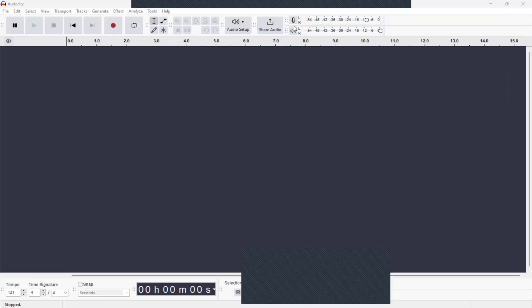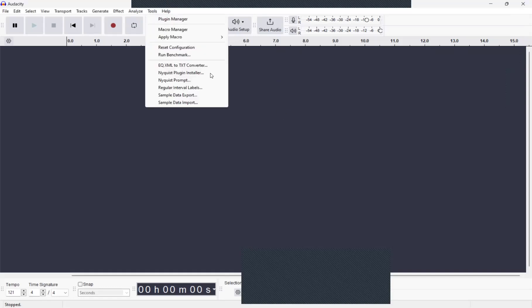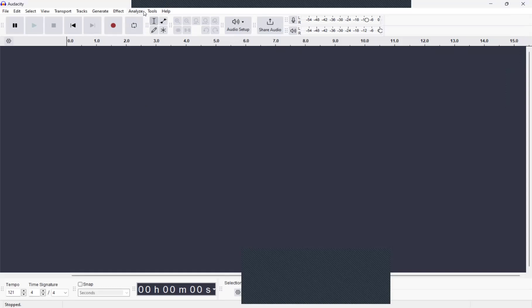Hey everyone. I wanted to make sure that you are up to date on Audacity 3.61. Just want to go over some things. It's not that much different, but the background and the way they have the timer here is a little different color.